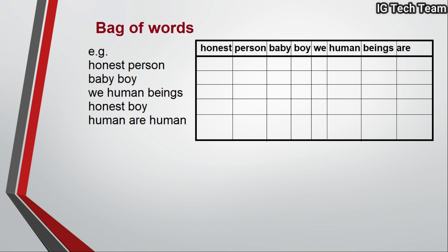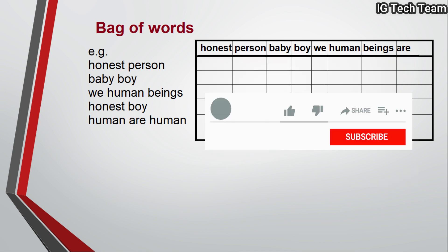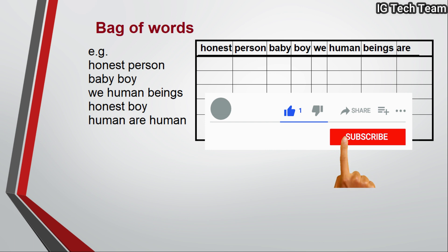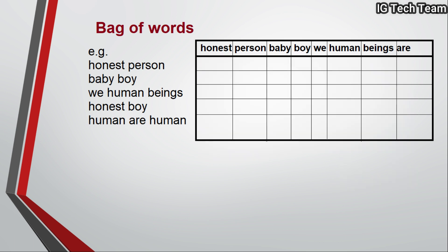We have features like honest, person, baby, boy, we, human, beings, are - these are features. Now we count each word and place their number of occurrences in the matrix. Like in the first sentence, honest and person occur one time, so place 1 in the corresponding location. In the last sentence, human occurs twice, so we put 2 in the matrix, then fill all other places by zero.